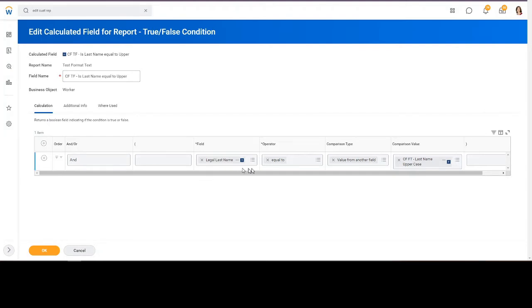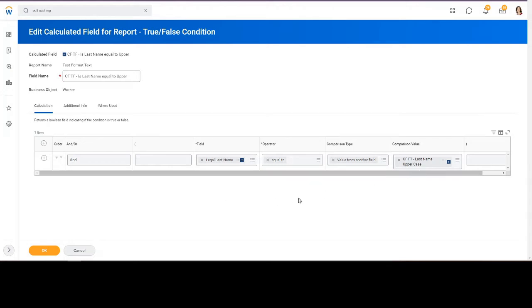Legal last name equal to value from another field, last name uppercase, is always going to be equal to true. It doesn't matter if it's uppercase, lowercase, or the proper case. It is a case-insensitive comparison.